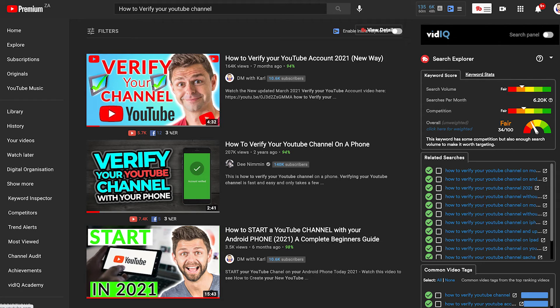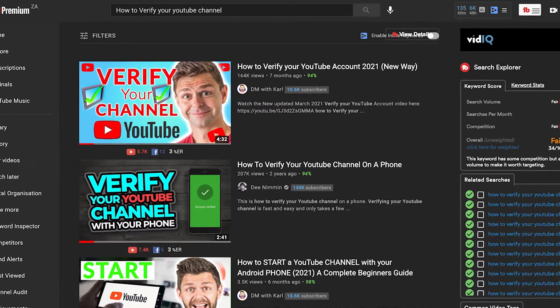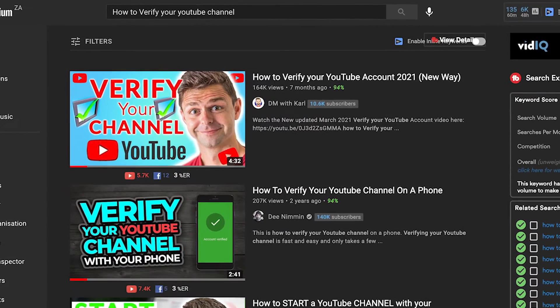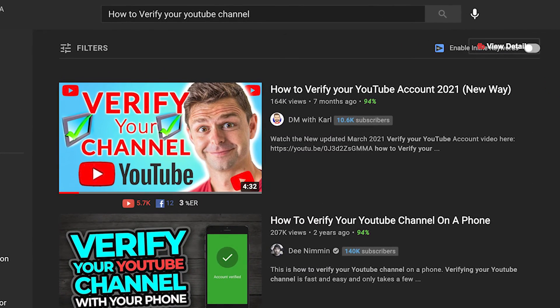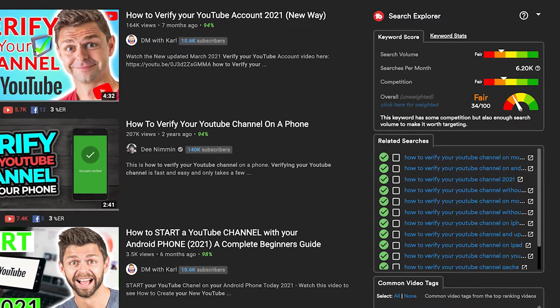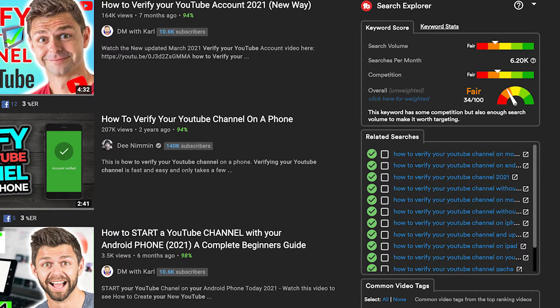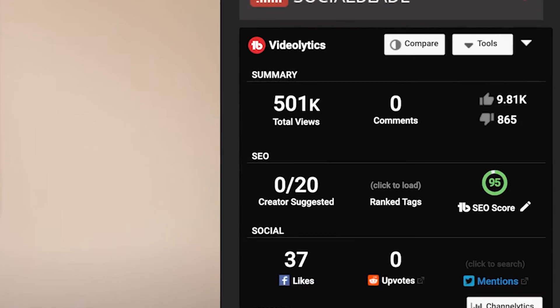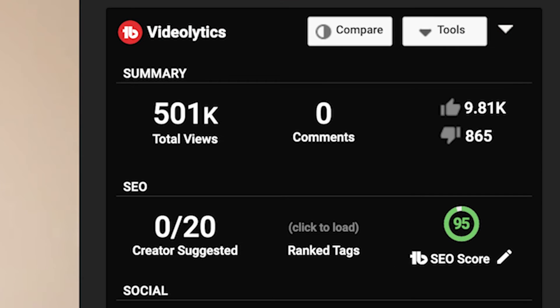Instead of targeting a short keyword, we chose to target the long-tail keyword 'how to verify your YouTube channel.' This keyword has good search volume and low competition — that's how we've managed to get over half a million views on our video. You can also get great results like this if you focus on your sweet spot, using TubeBuddy to check the search volume and the competition for your specific keyword.